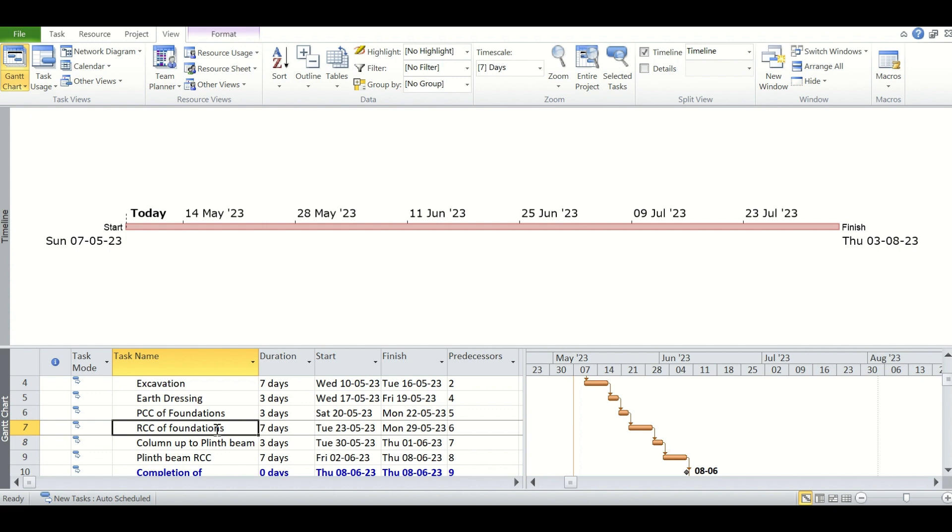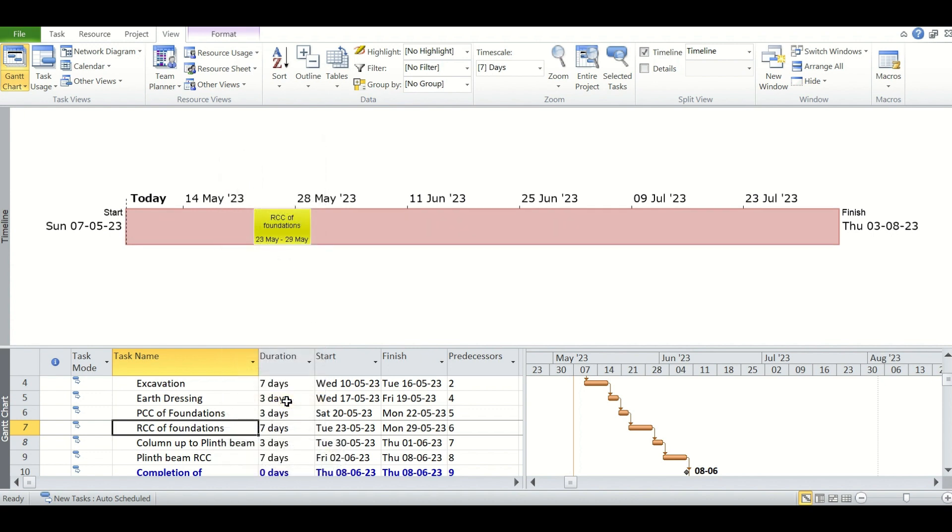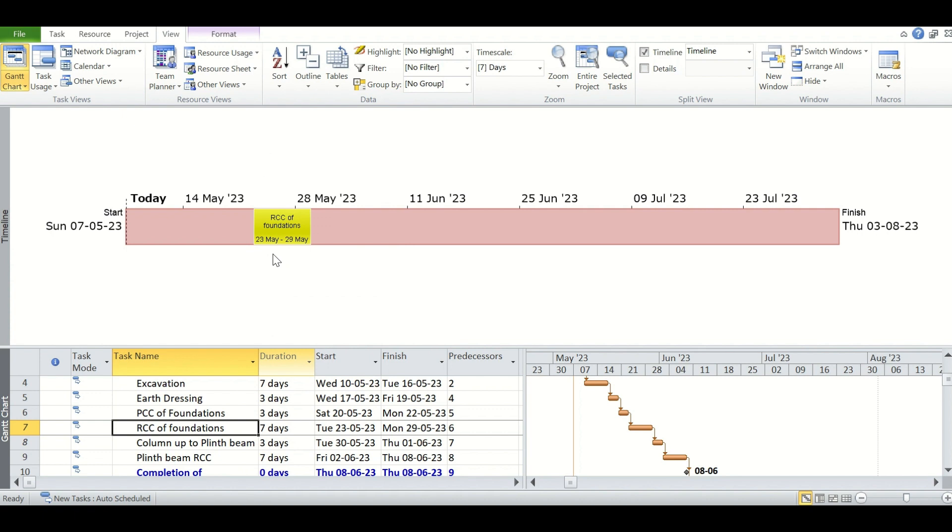To add this to the timeline, we will simply go to the task in the Gantt chart below. While selecting the task, we will right-click and click on add to timeline. You can see from here there is an option add to timeline. Now you see in the timeline we have created, it now has one task on it.